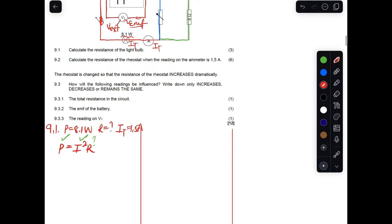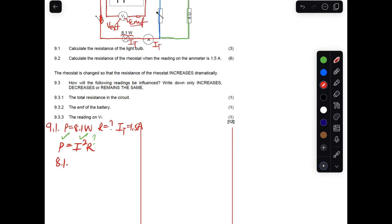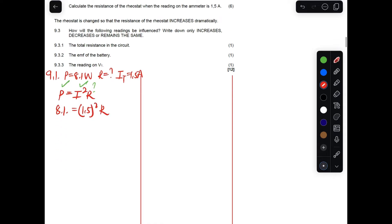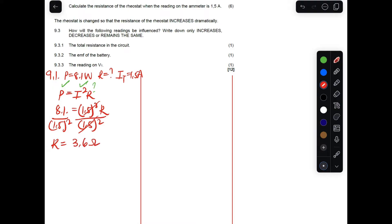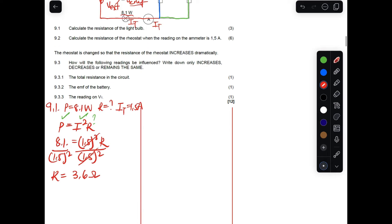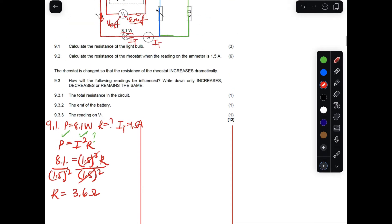Power is 8.1 watts and current is 1.5 amperes. We divide both sides by 1.5 squared, so R = 8.1 ÷ (1.5²). In the calculator, 8.1 divided by 1.5 squared gives 3.6 ohms. So the resistance of the light bulb is 3.6 ohms.